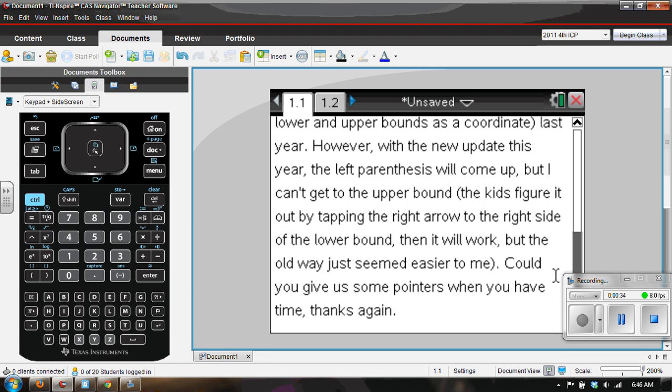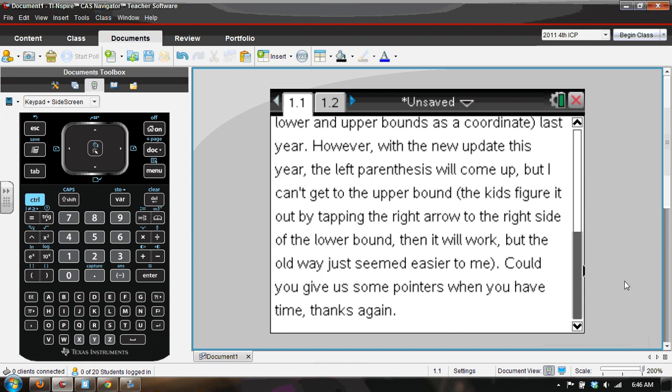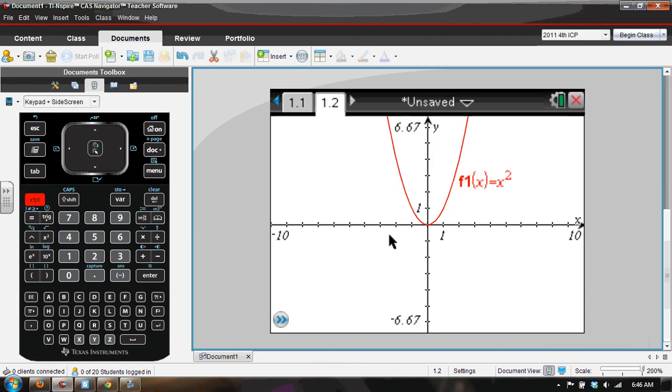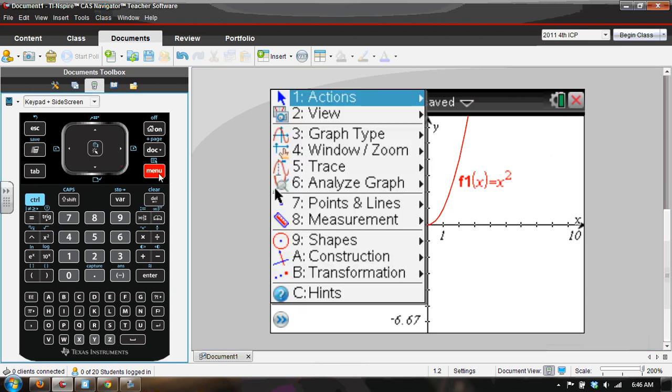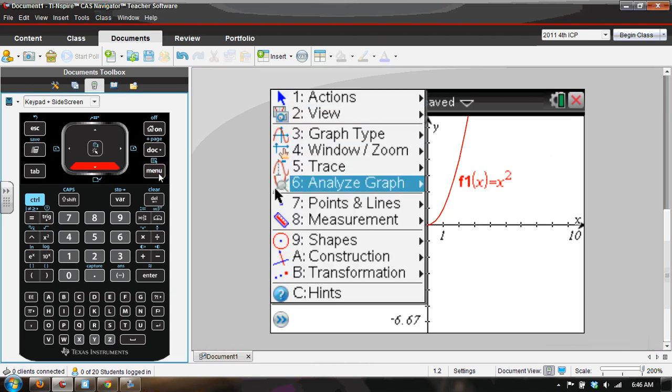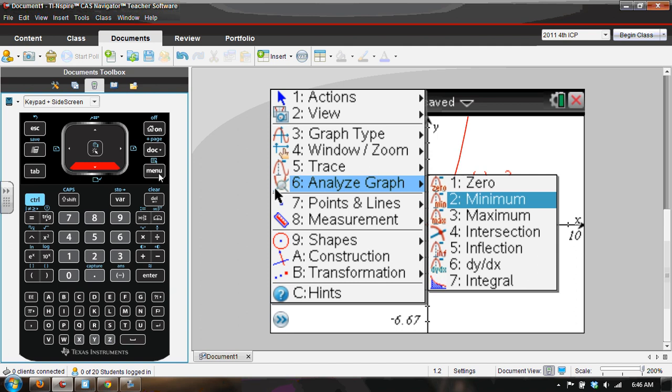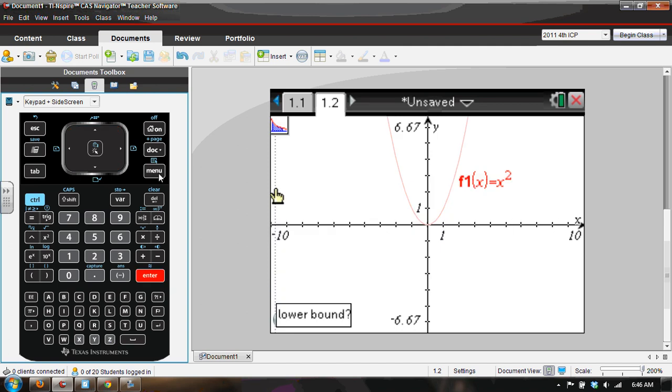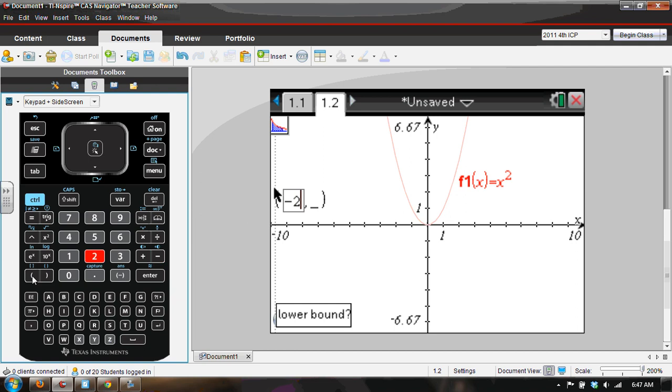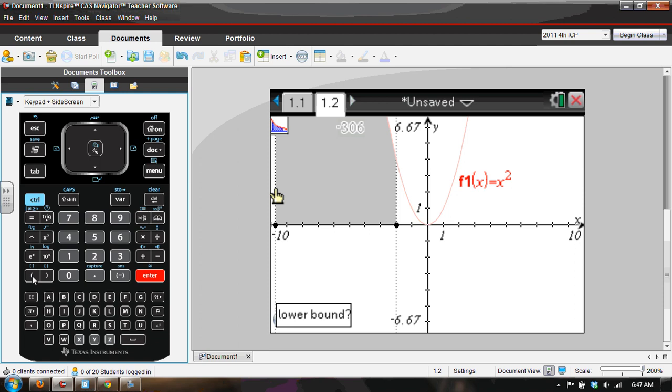So let's take a look at a graph. Here's a graph. If we go to menu, analyze the integral and we do the parentheses and say, how about negative two and you press enter, you see what he's talking about. It says lower bound again. And you're like, I just gave a lower bound.